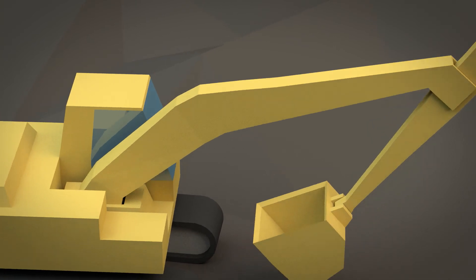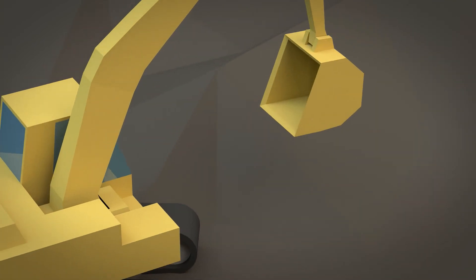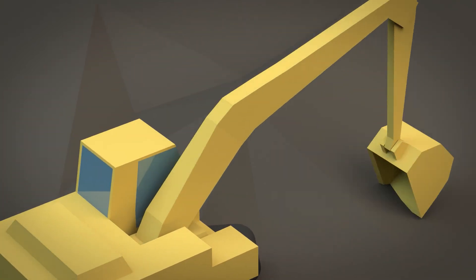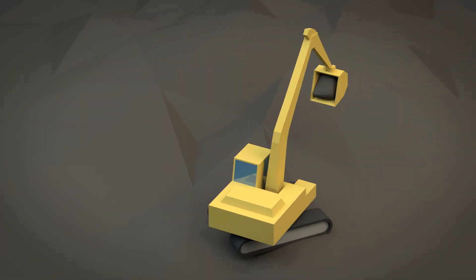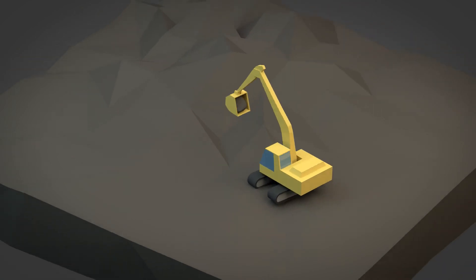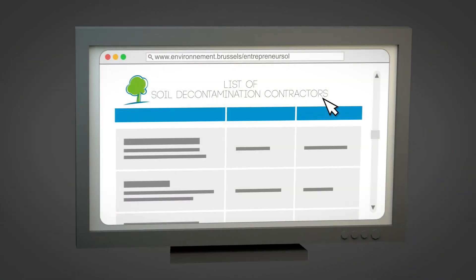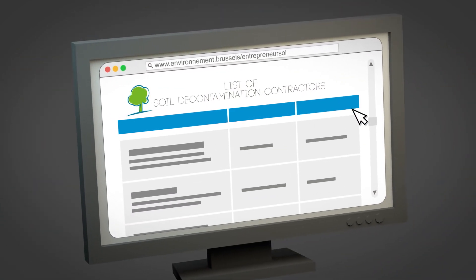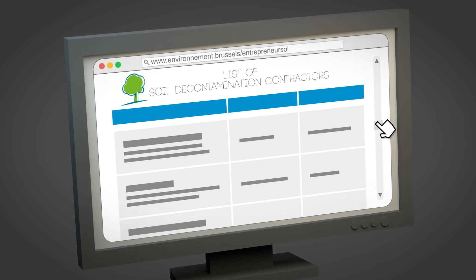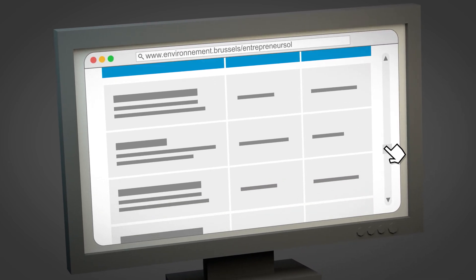At 80% of the sites treated in Brussels, the usual technique is excavation. But please note, the work must be carried out by one of the registered contractors listed on our website.